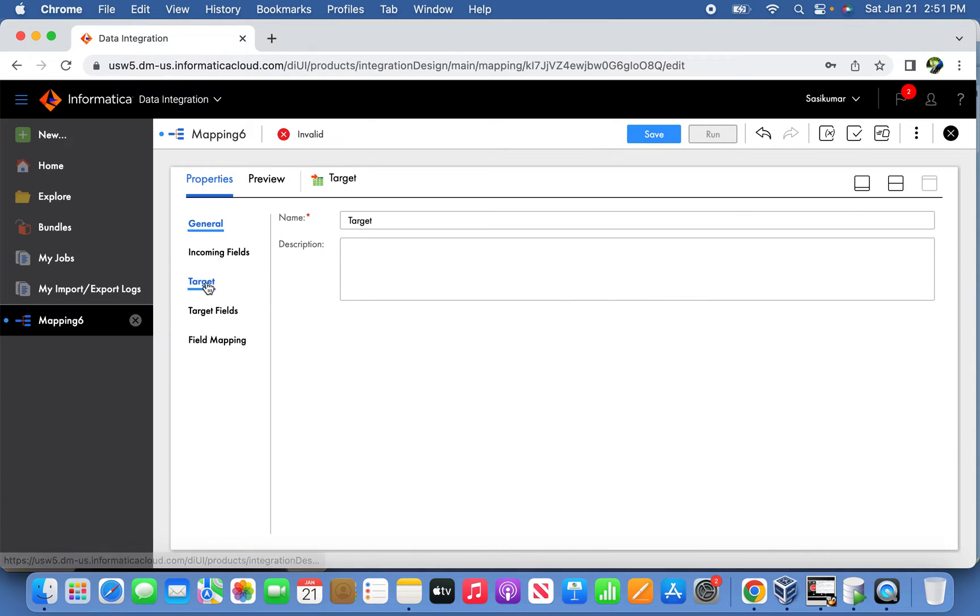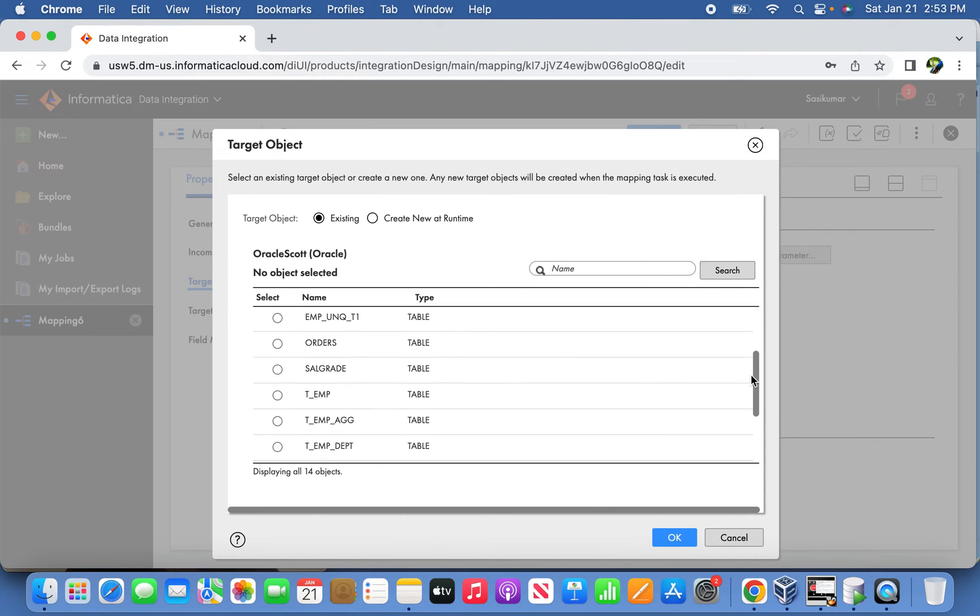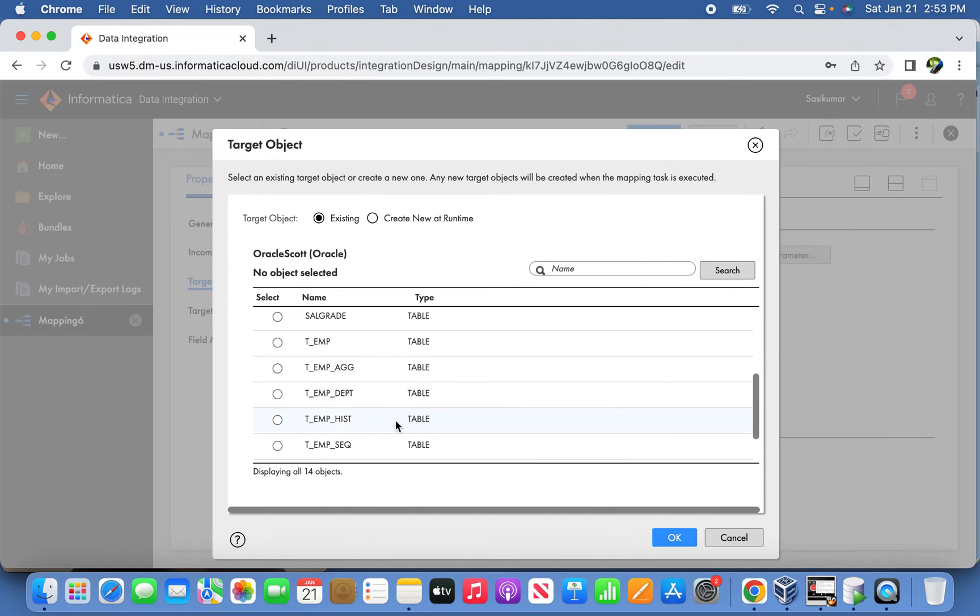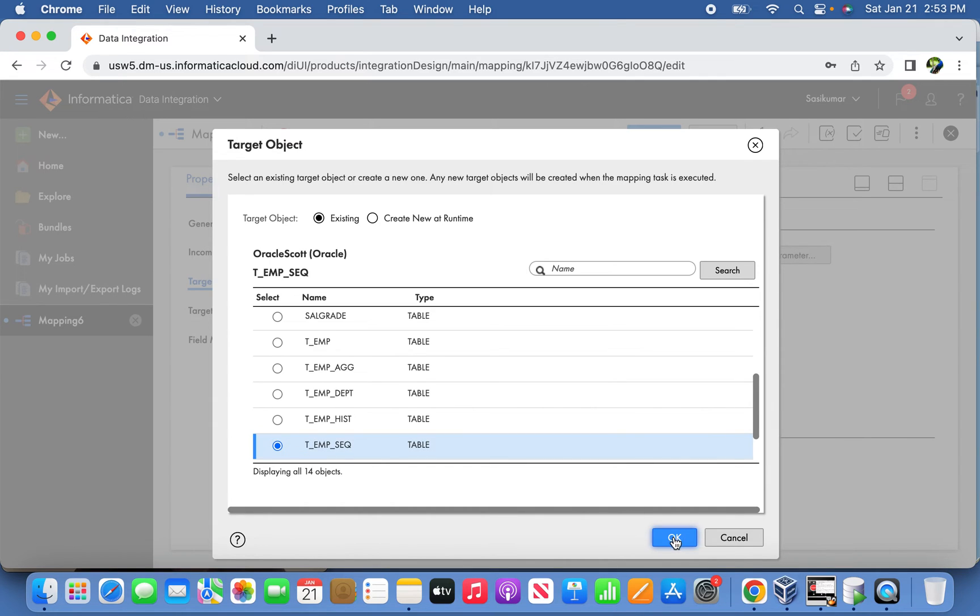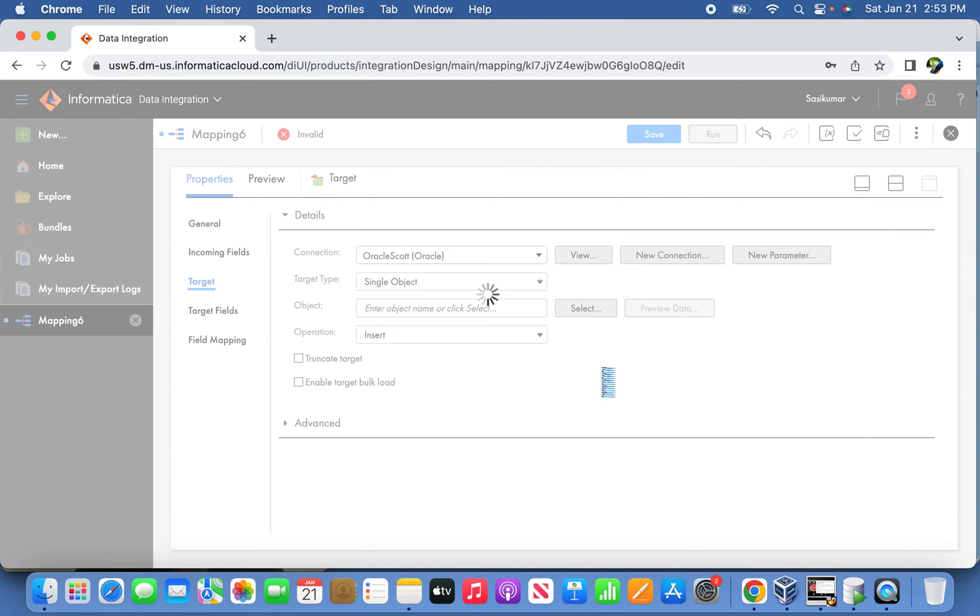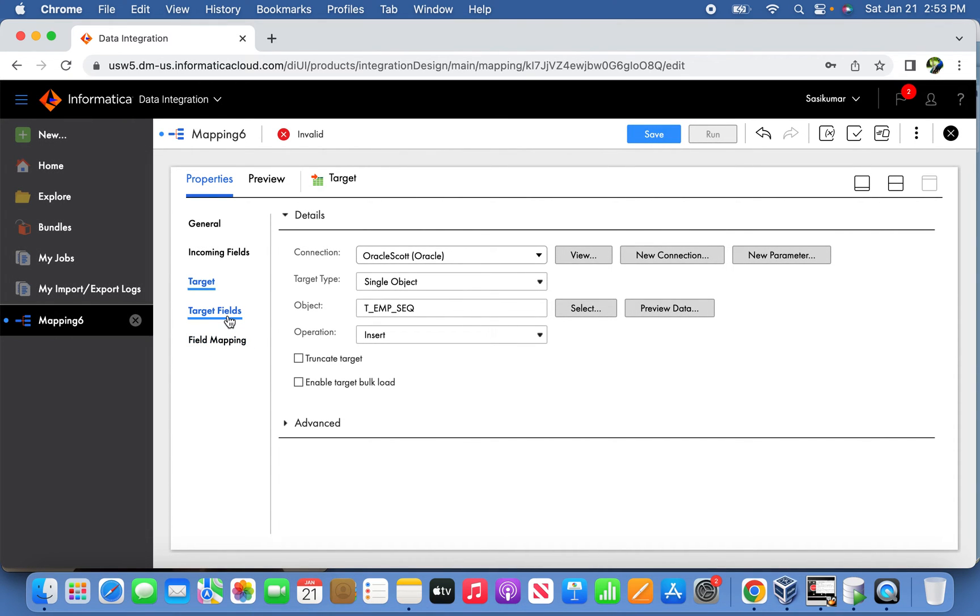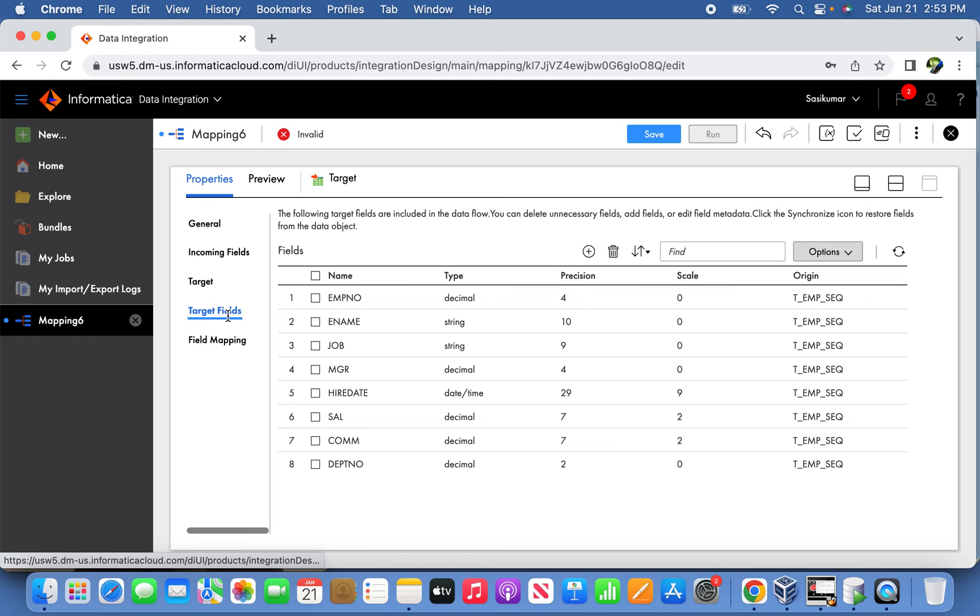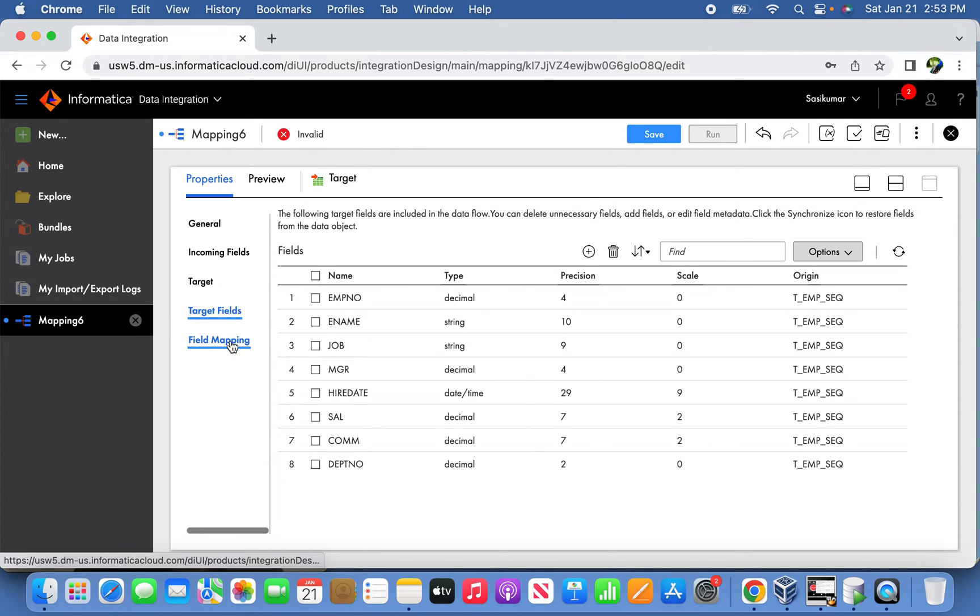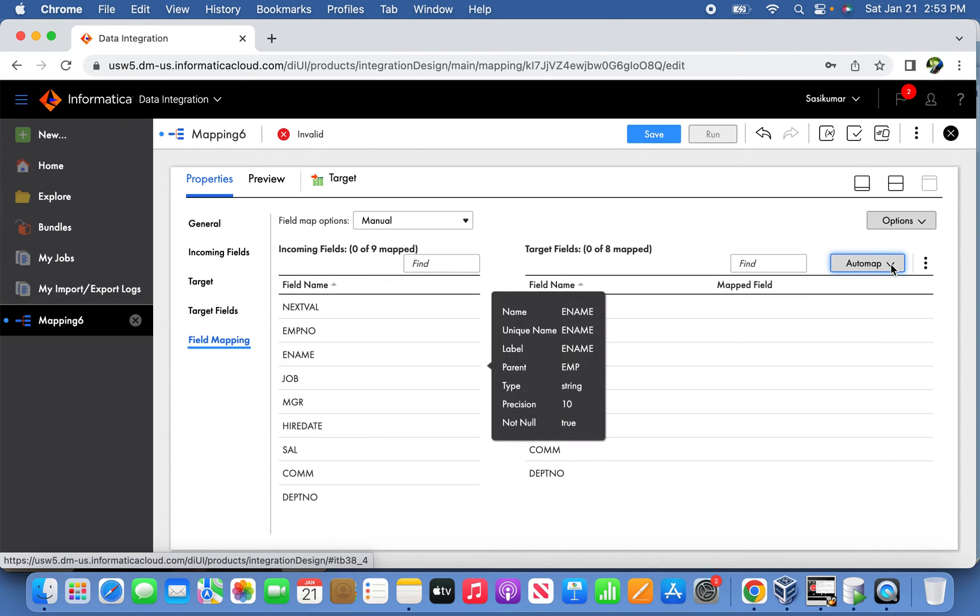We have another table here. Select the sequence table.